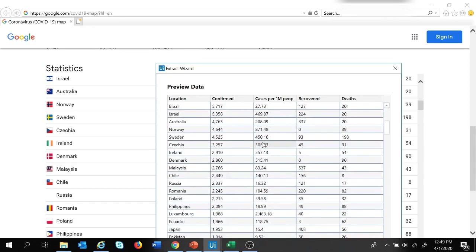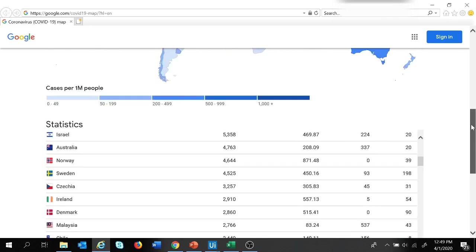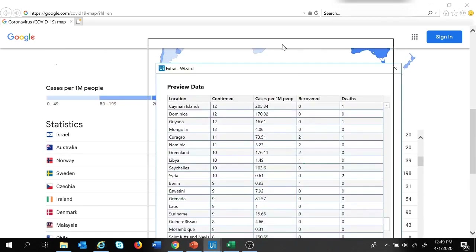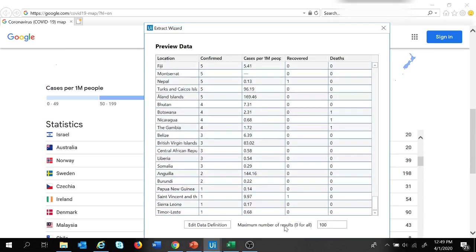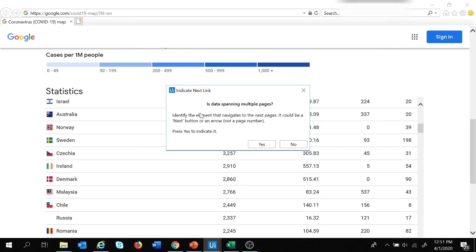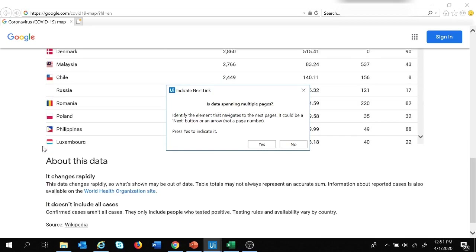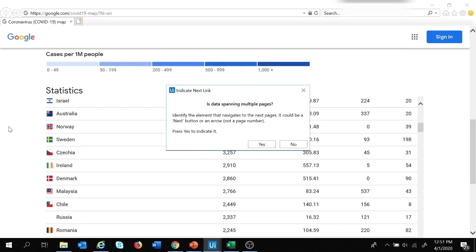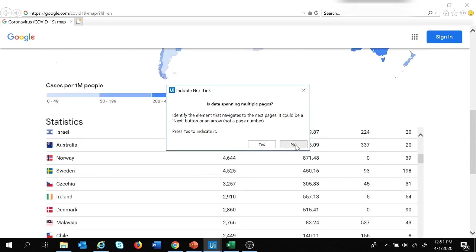In the preview, the entire data from the table is extracted. We need to provide the maximum number of results — if you want only 100 rows you enter 100, but since we want the entire table we provide 0, which extracts all rows. After clicking Finish, it asks if the data spans multiple pages. Since our data is on a single page, we click No.